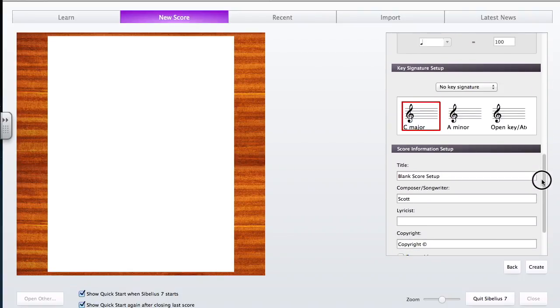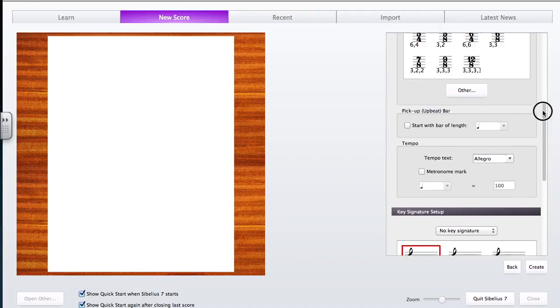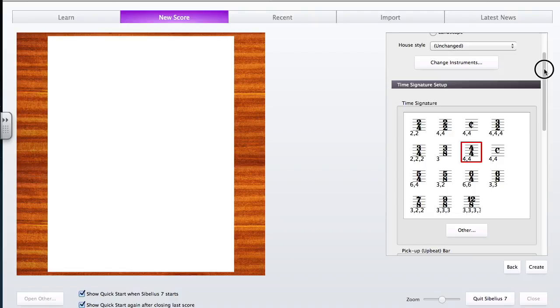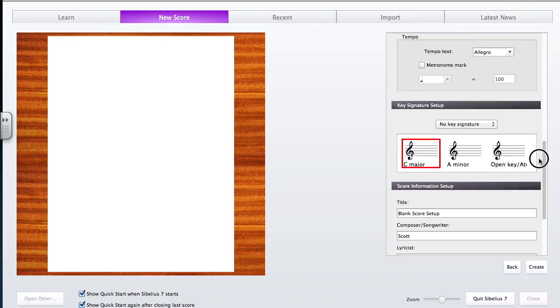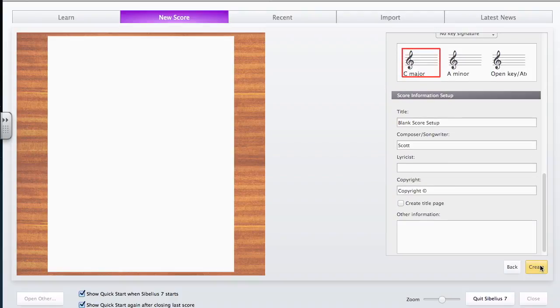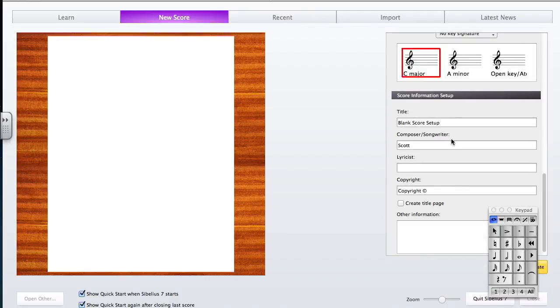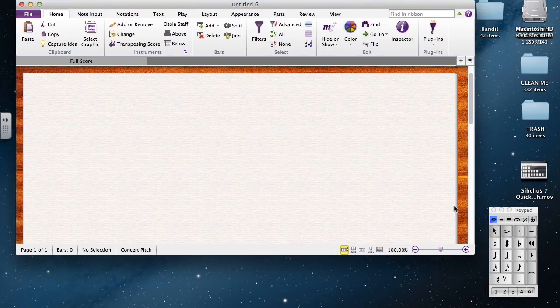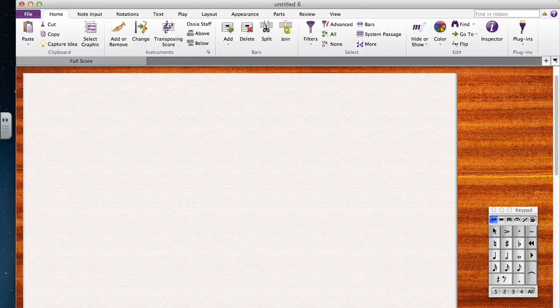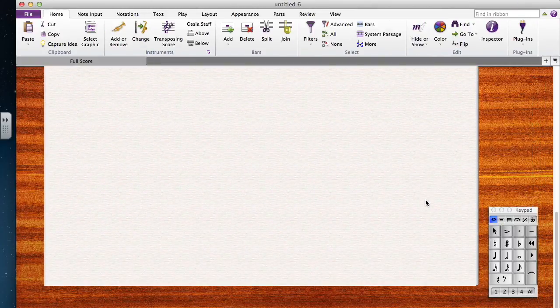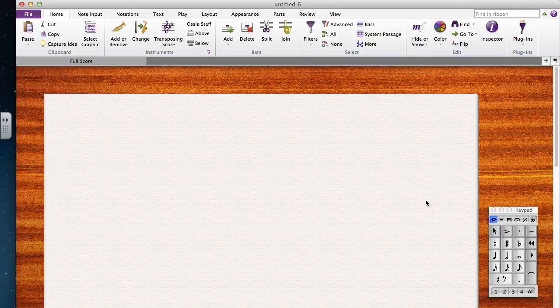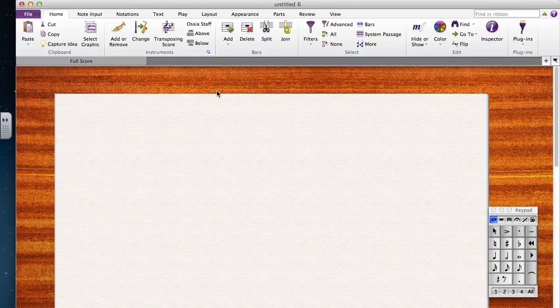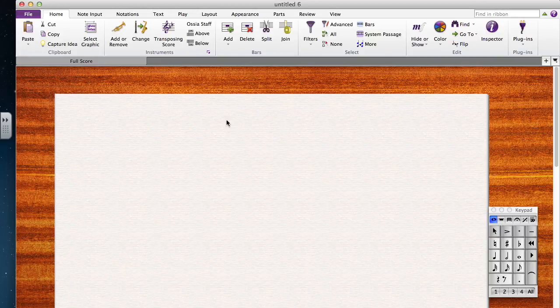However, notice that I have nothing to attach those items to—there's no instrumentation yet. When I hit Create, watch what happens: all that information I typed in is not here anymore, still totally blank. We'll have to go back later once we add some instrument to attach those text items to.